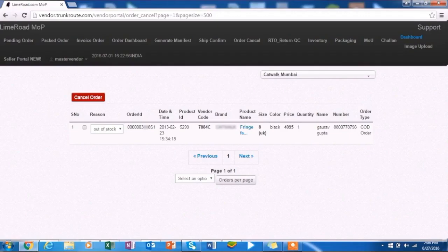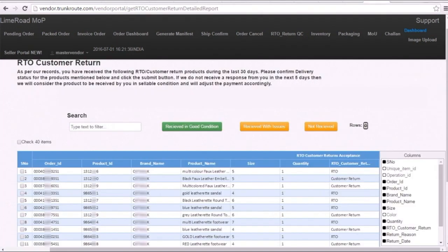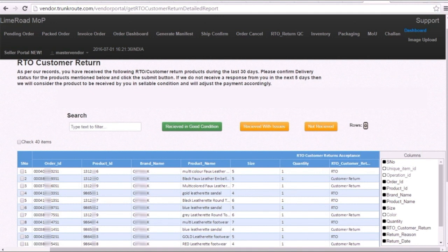We go to RTO or return QC tab which displays the RTO or customer return products which you have received during the last 30 days. Select the checkbox for respective order number.